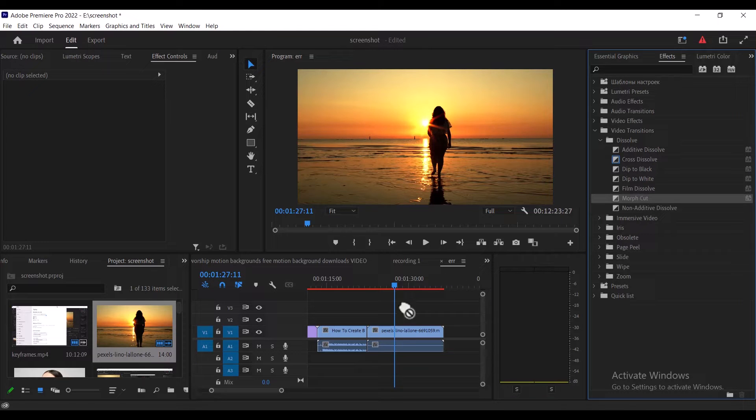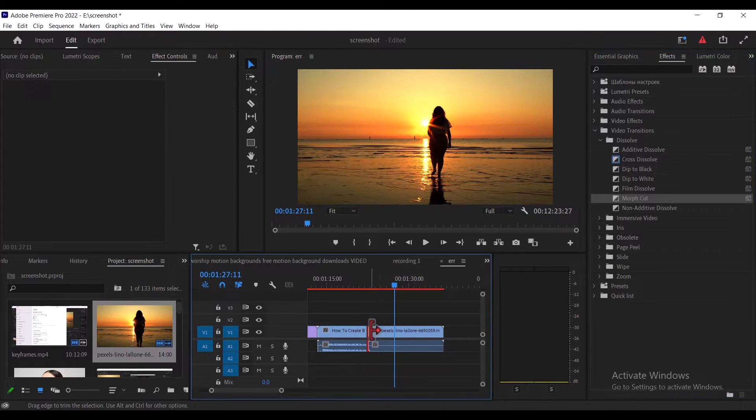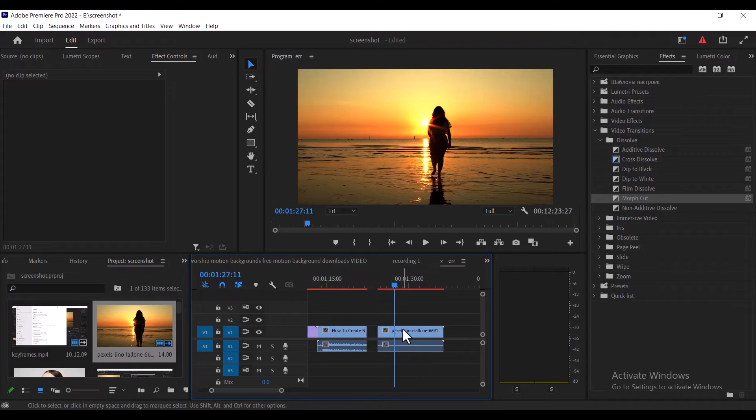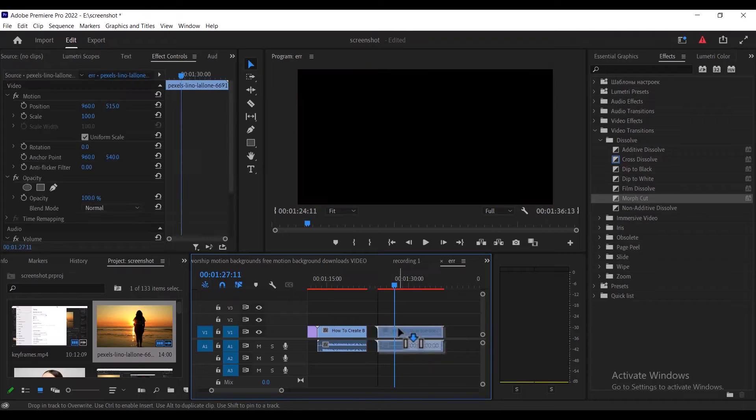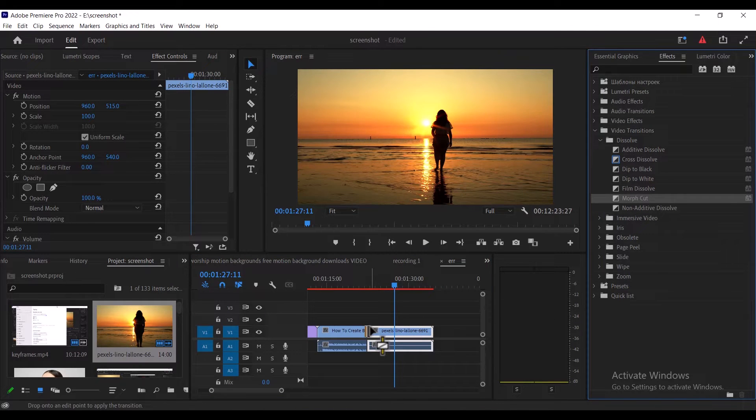First, if you add a transition and it only shows on one of the clips, you can shorten the clip a bit so that you have material that can overlap. Now if you add a transition, it will cover both clips.